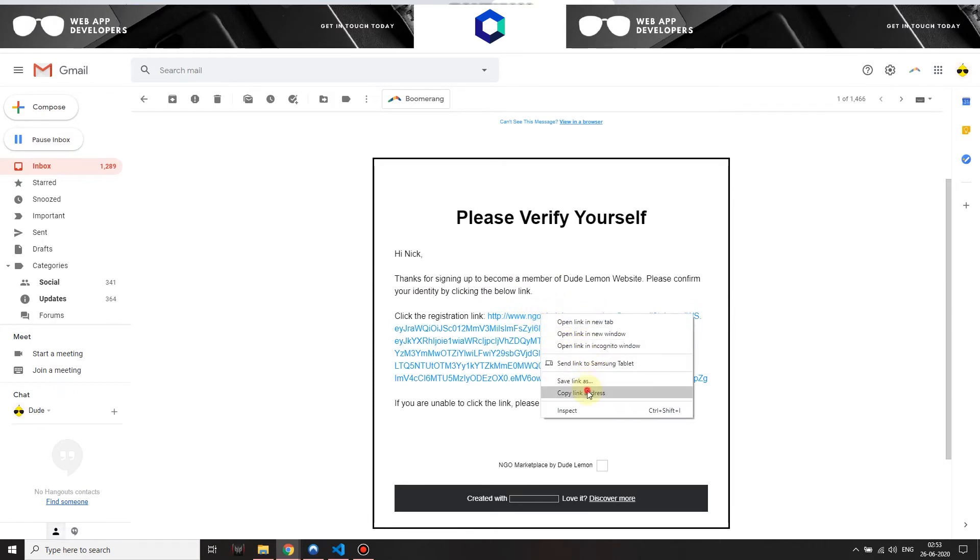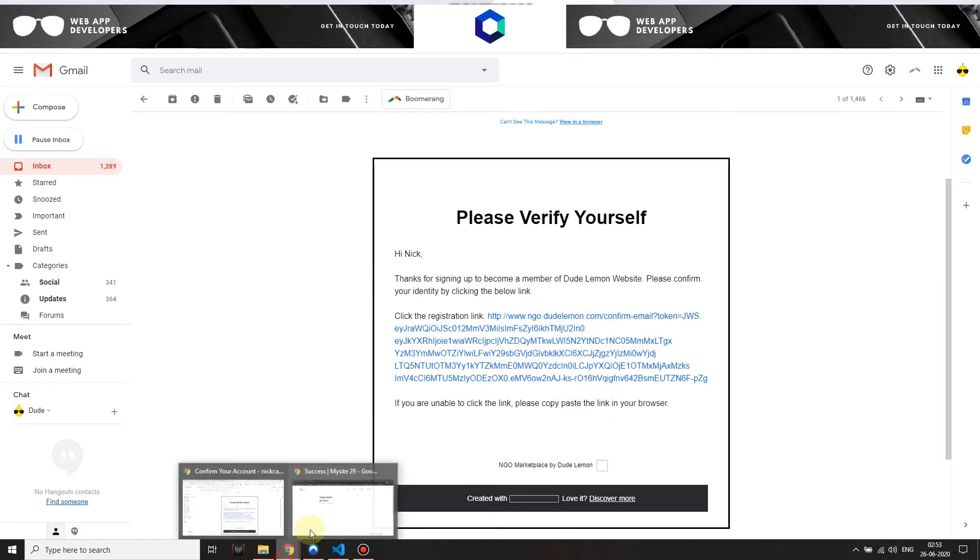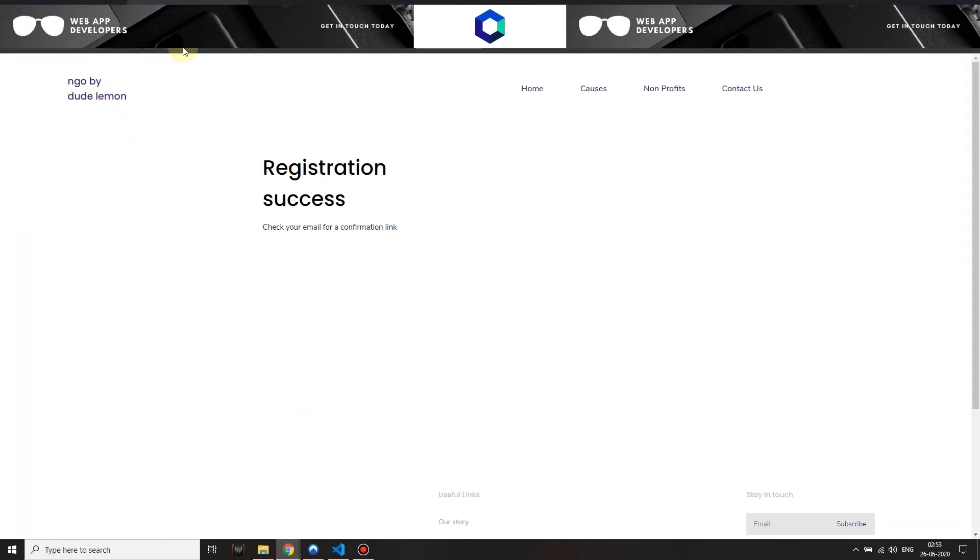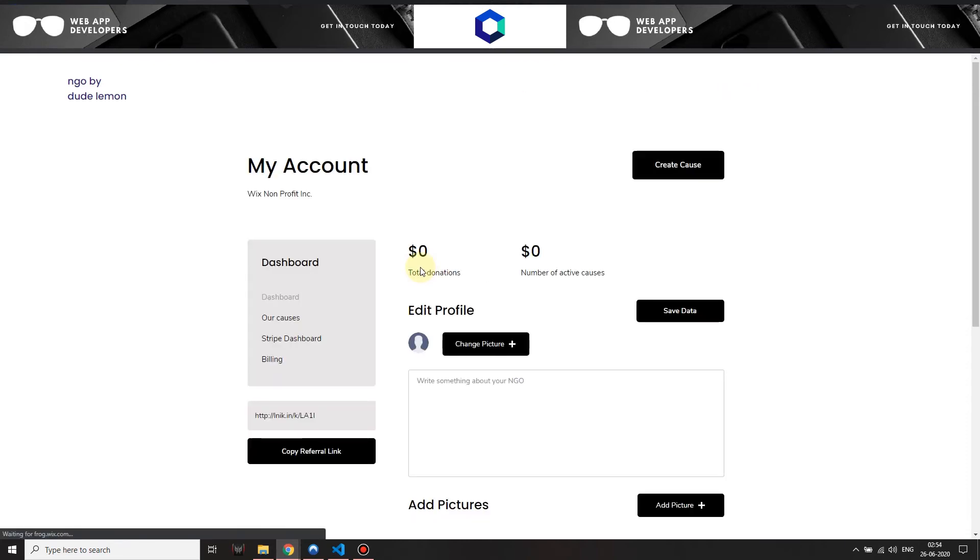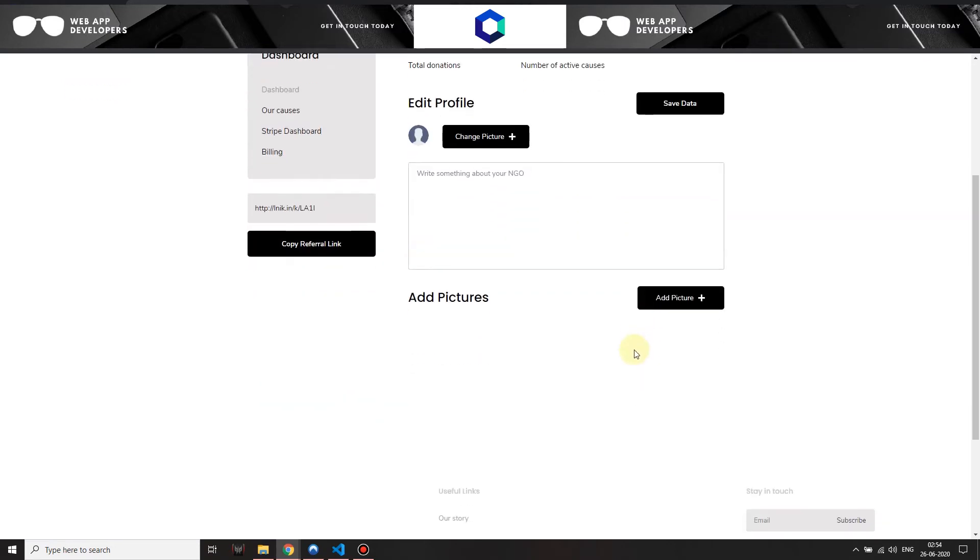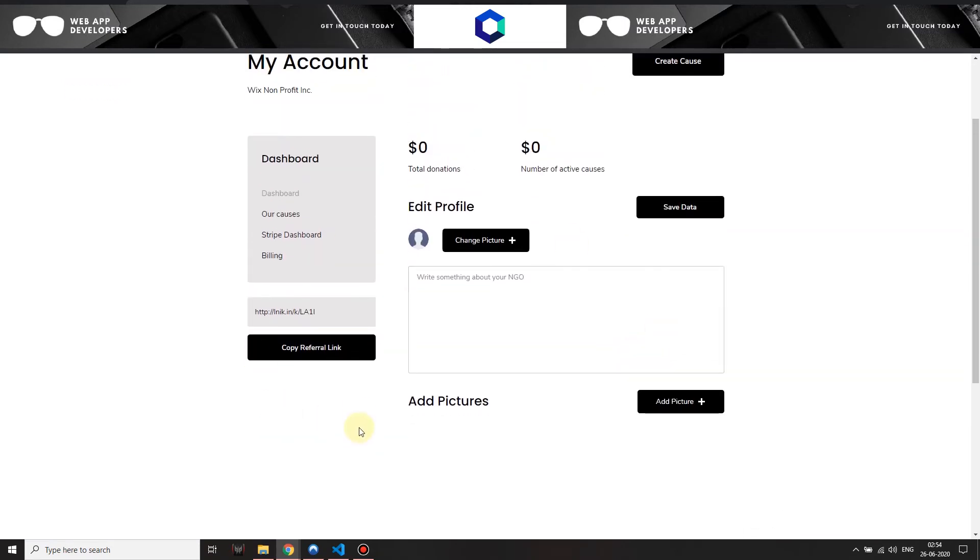I just copy this link and right now it's confirming that I am a site member. It's signing me up to the site and then I get my own dashboard. I'm on my own dashboard.